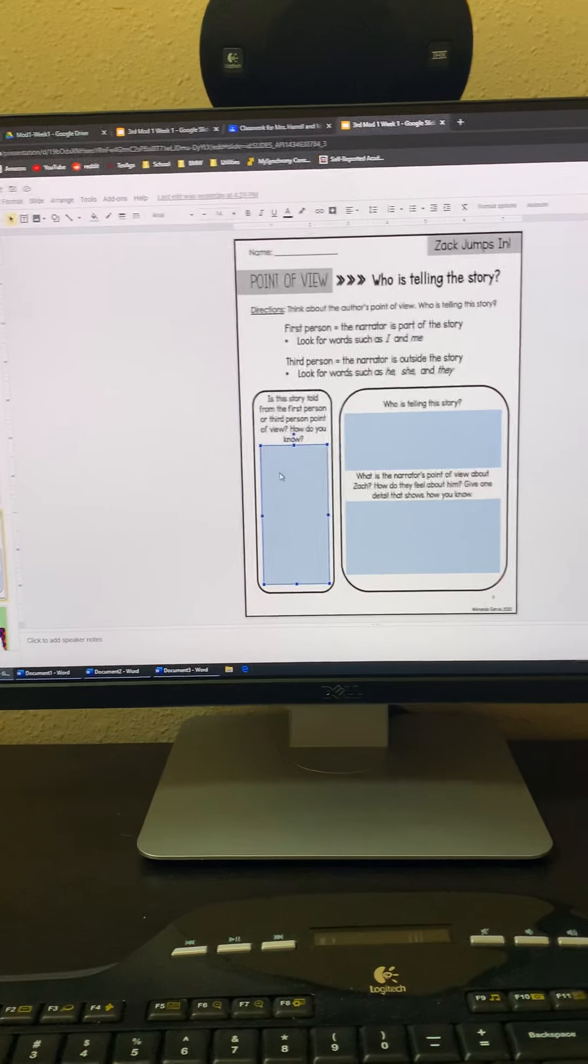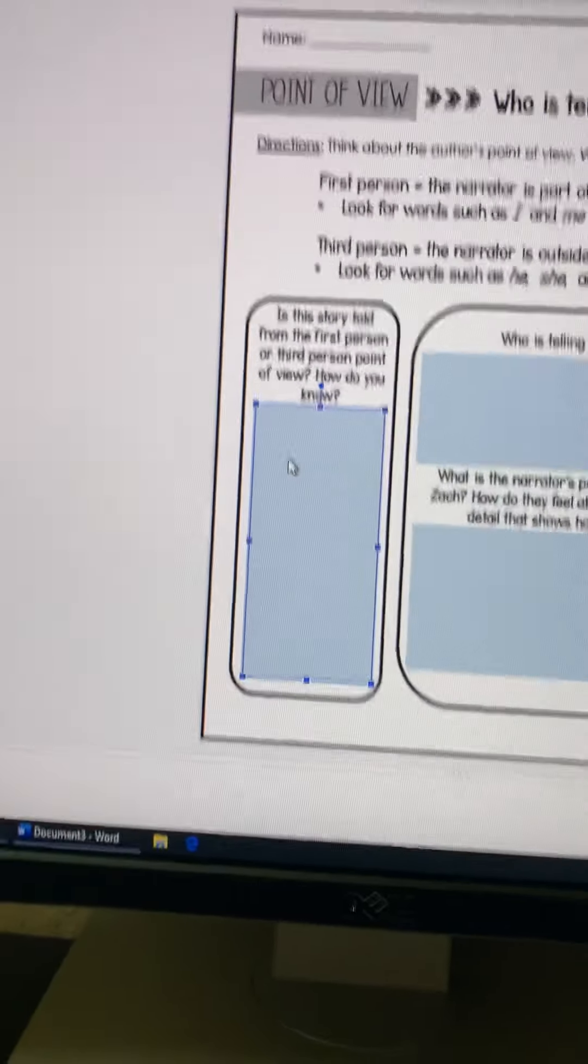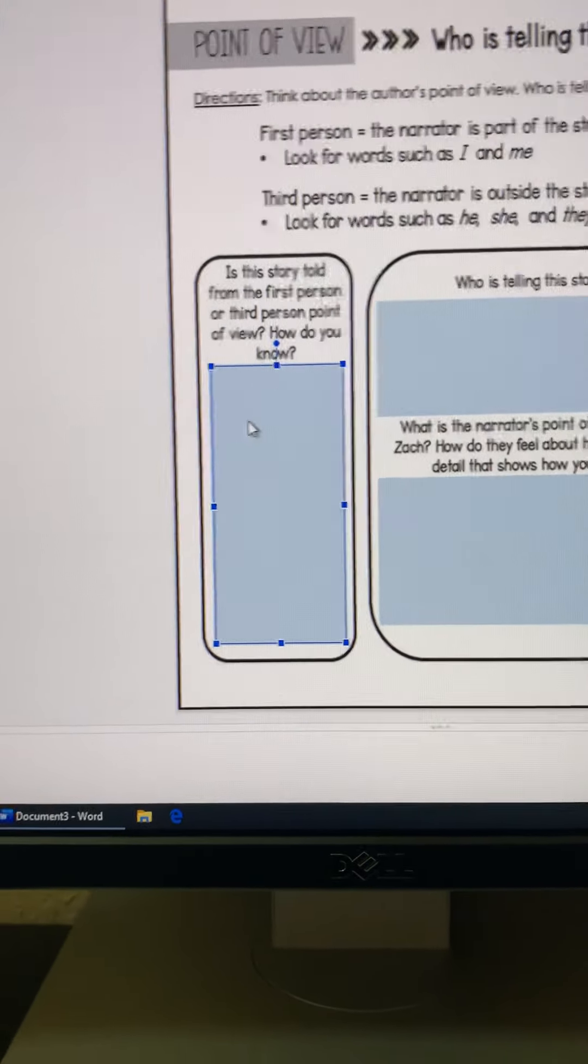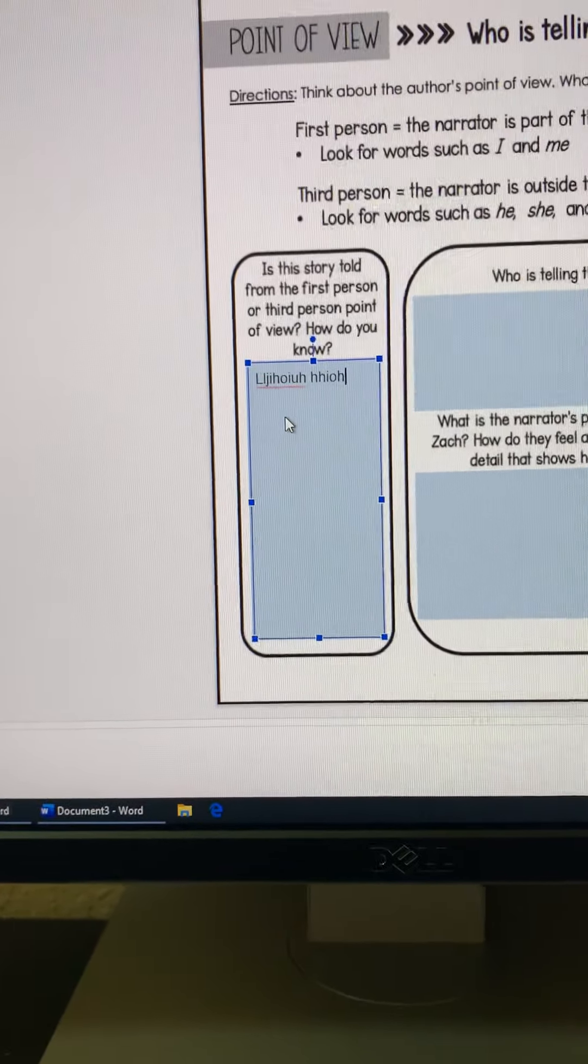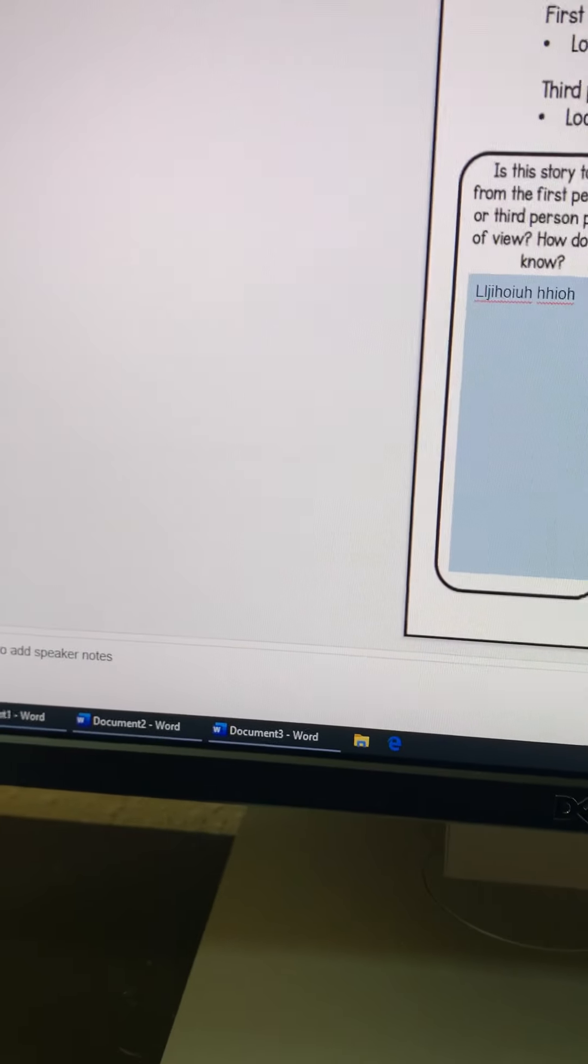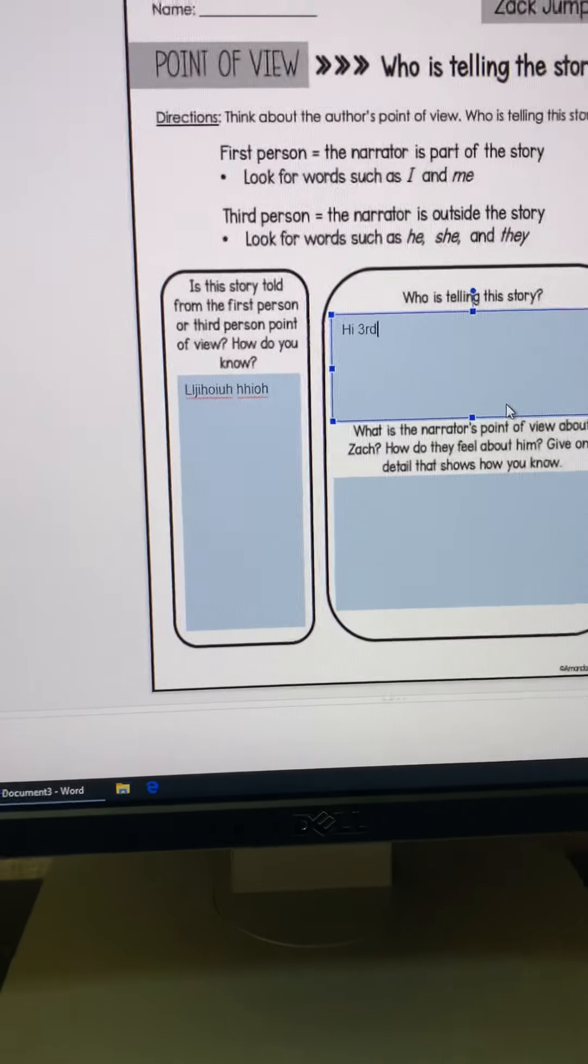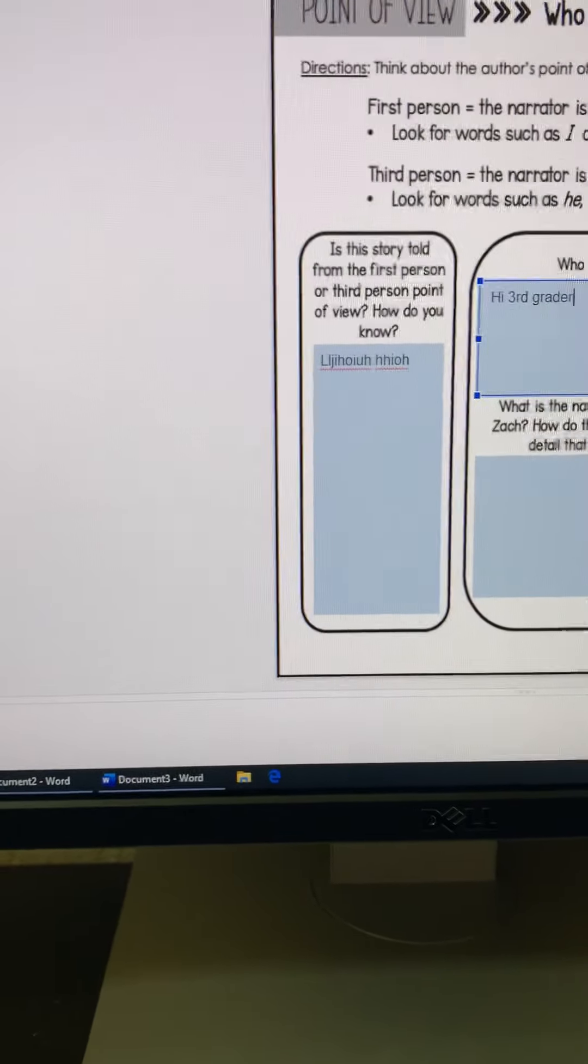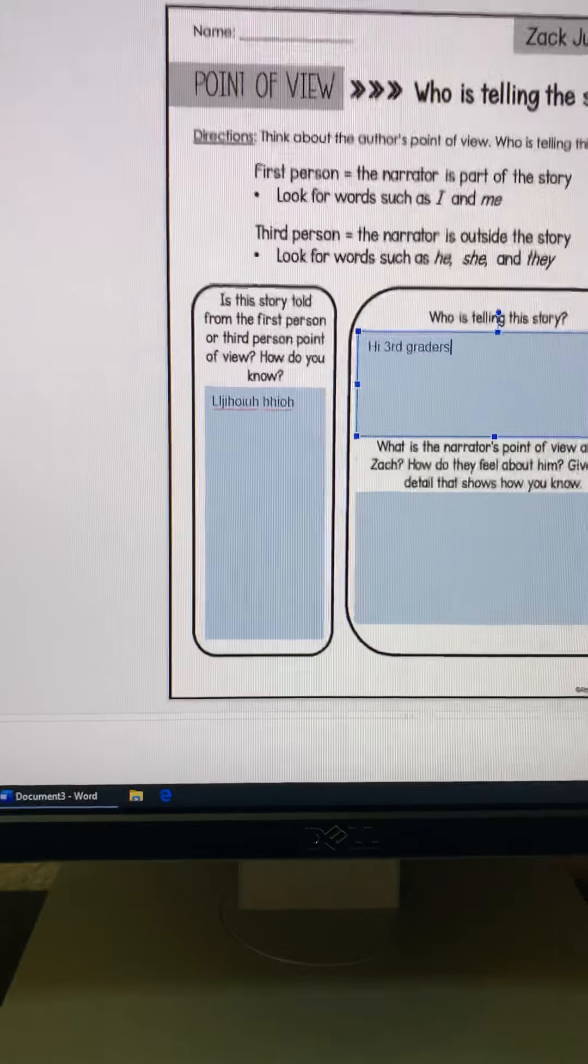When you click here, you're able to double click. If you can see my cursor there, now it's going to let me type. I'm not typing anything really. I just want you to see. When you click out of that, I third grade. Hi, third graders. You're going to type in your actual information.